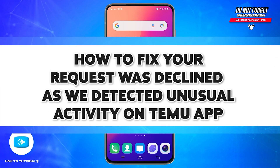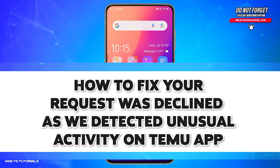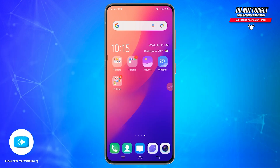In today's video, I am going to show you how you can fix 'your request was declined as we detected unusual activity' on the Temu Application. This indicates the platform has flagged your actions as suspicious. The only way you can solve this problem is by enabling two-factor authentication in the Temu Application.